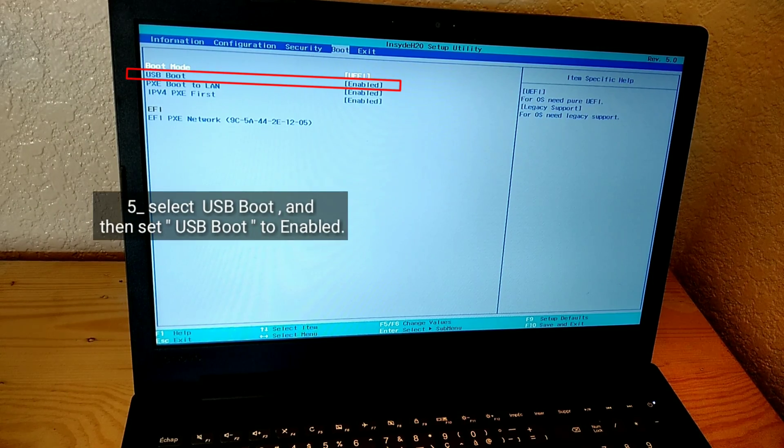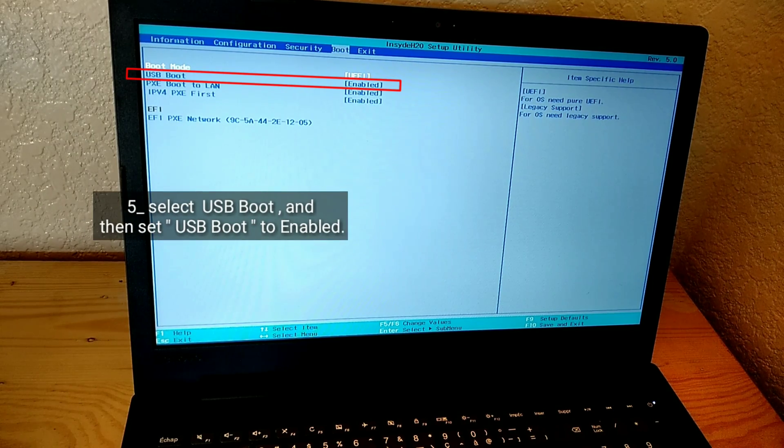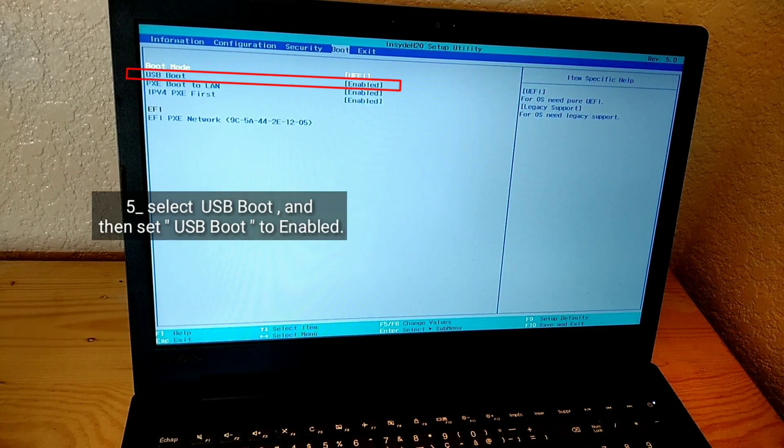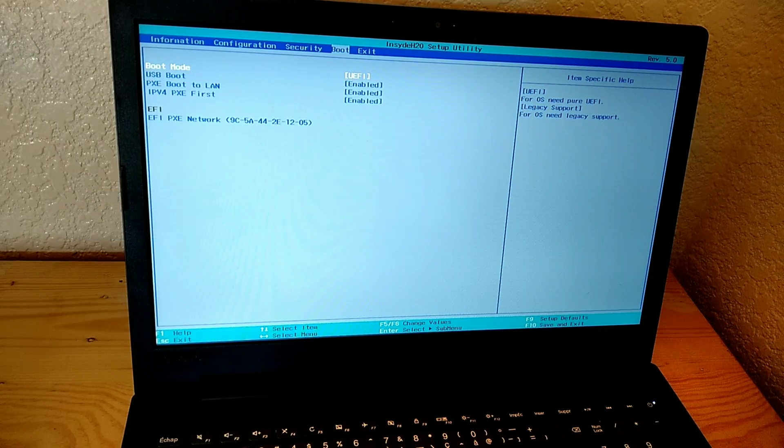Select USB Boot and then set USB Boot to Enabled.